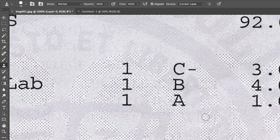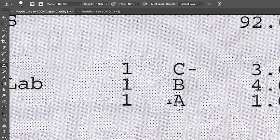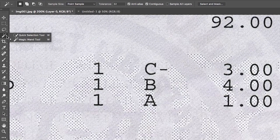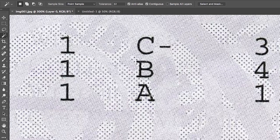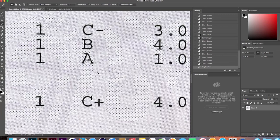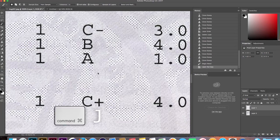Now find an A from another course you took and select the magic wand tool. Click inside the A and Photoshop will draw a selection line around it. Make two copies by selecting Command J twice.